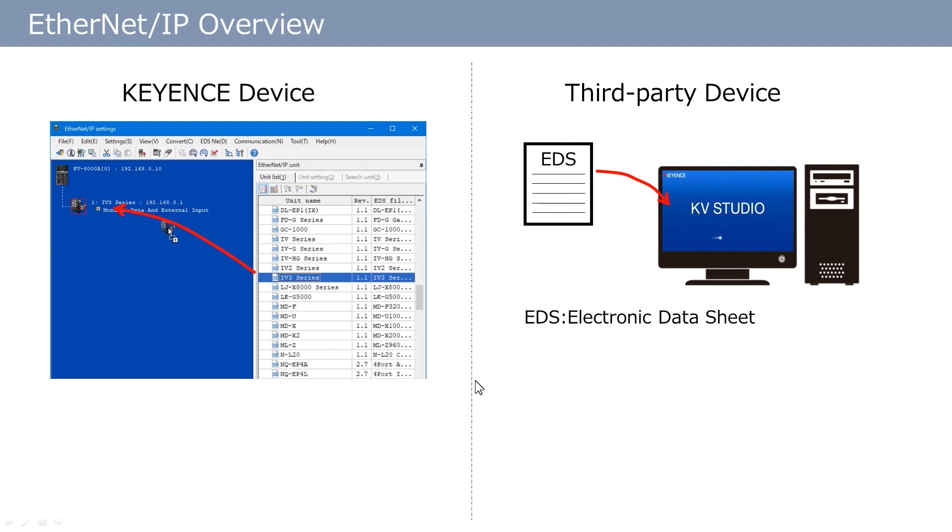Even if an EDS file does not exist or is not available, Ethernet IP communication is still possible.